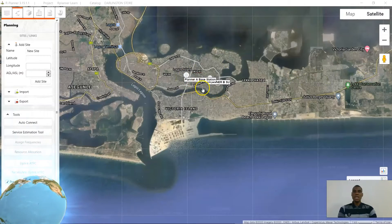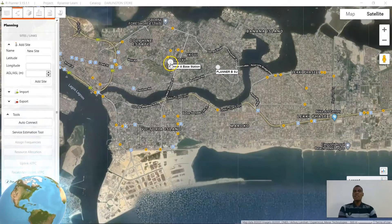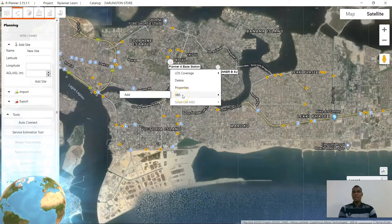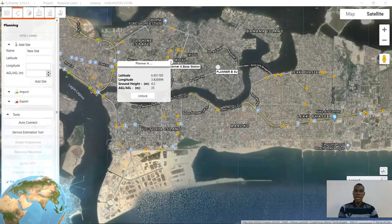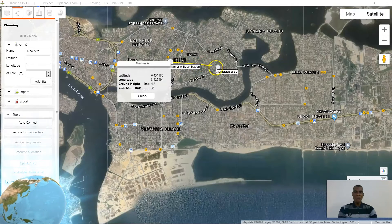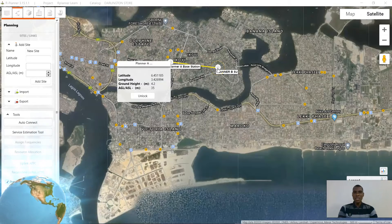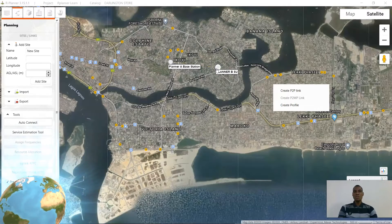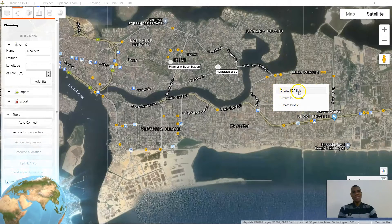Now I have two sites, and I will first do the point-to-point so that you can see. To link these two sites, use the Control button and drag your mouse — remember to use the Control button — drag your mouse from one point, that is the base station, to the SU and click. Once you click, you will see 'Create Point to Point Link'.